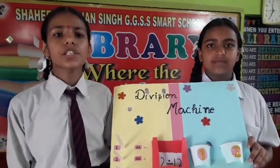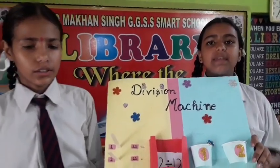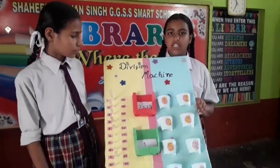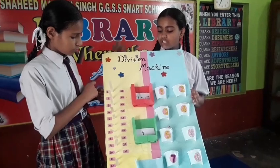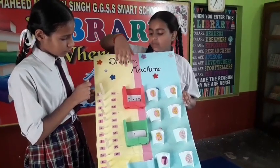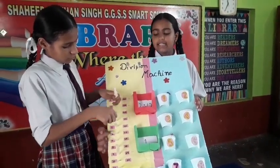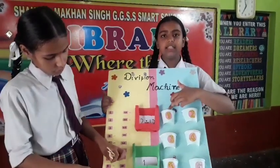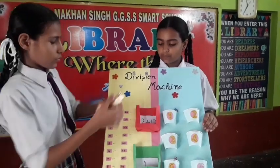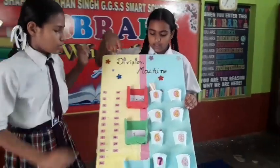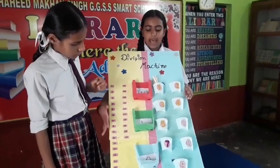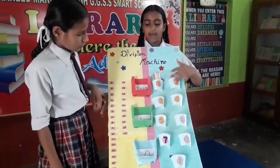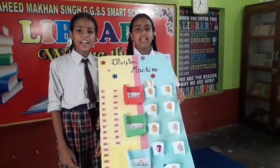Good morning to all of you. My name is Dushri from Class 7B. And my name is Niti from Class 7B. Today we have made a model. Our activity is based on the division machine. Our question is 12 divided by 12. We put 12 sticks into this column, and we group them into sets of 12. There are no remaining sticks, so the remainder is zero. All sticks have been placed in one column, so our answer is 1. Thank you and have a nice day.